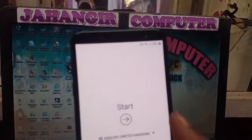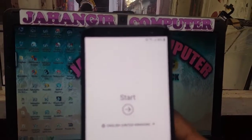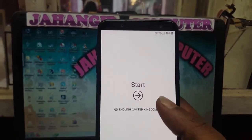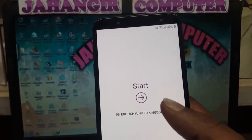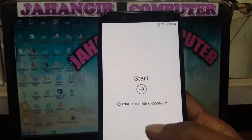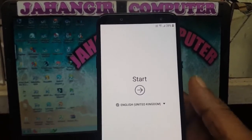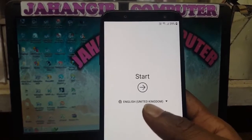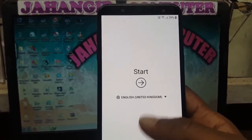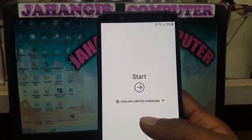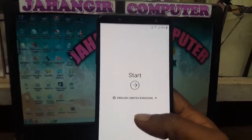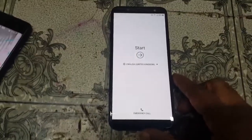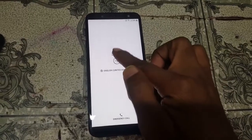Welcome back to my channel. In this video I'm going to show you how we can bypass Samsung Galaxy J6 2018 without any technician and without any computer. I'm going to unlock the FRP from this mobile without any computer. If you have not subscribed to my channel, please subscribe and share this video with your friends.